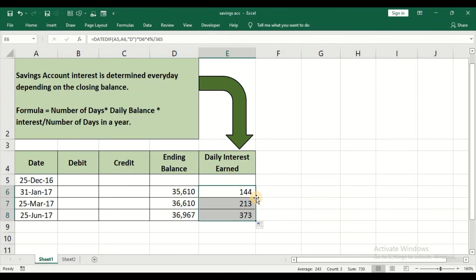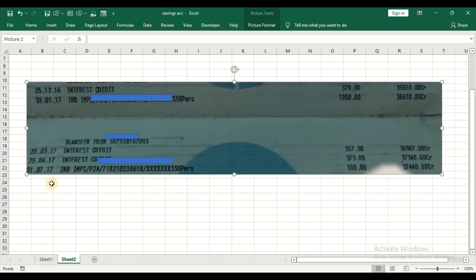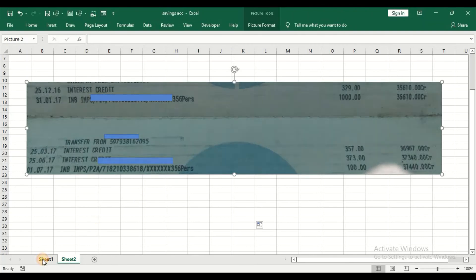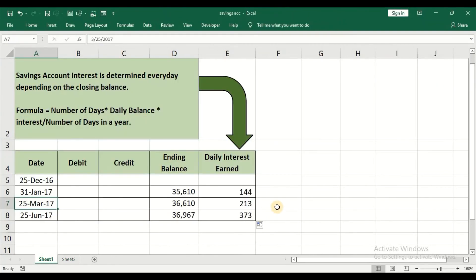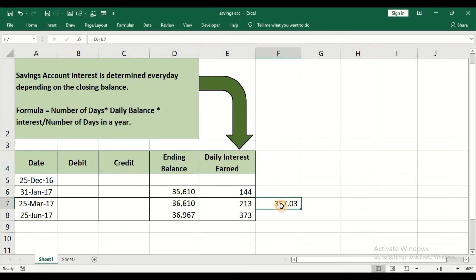Press enter. It will give you the interest rate. Just double click to calculate interest rate in all three cases. You can see the interest rate will be usually credited on 25th of that particular quarter. On 25th of March, the interest credited is 357. How did we get that 357 is by adding up this daily balance. If you add it, you can see that 357 is the actual interest rate.